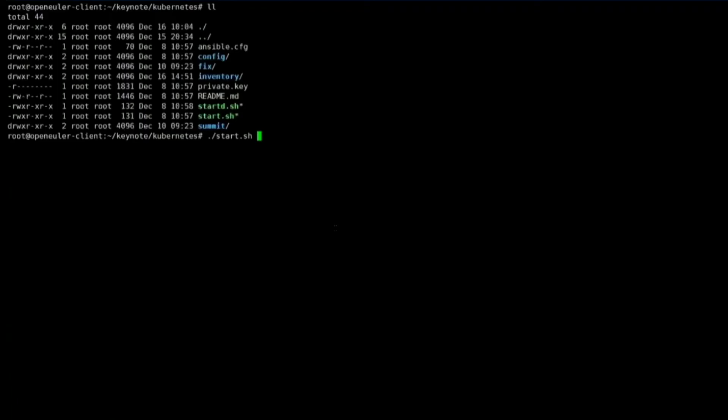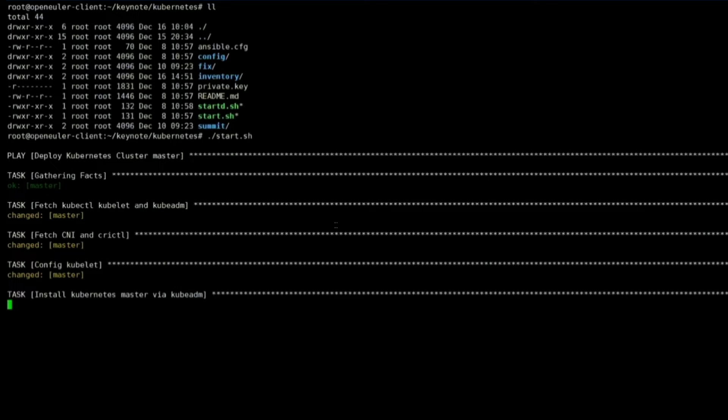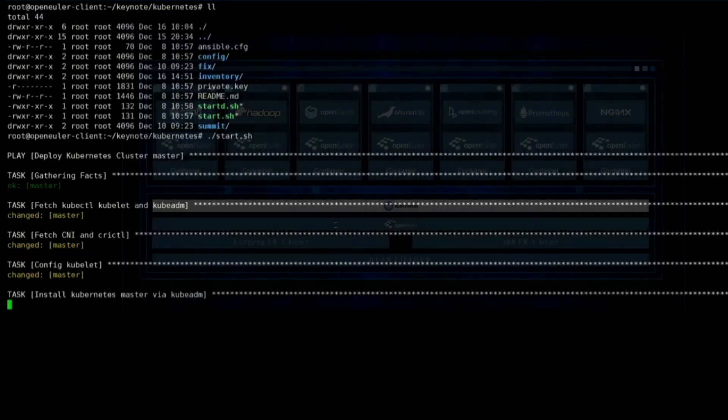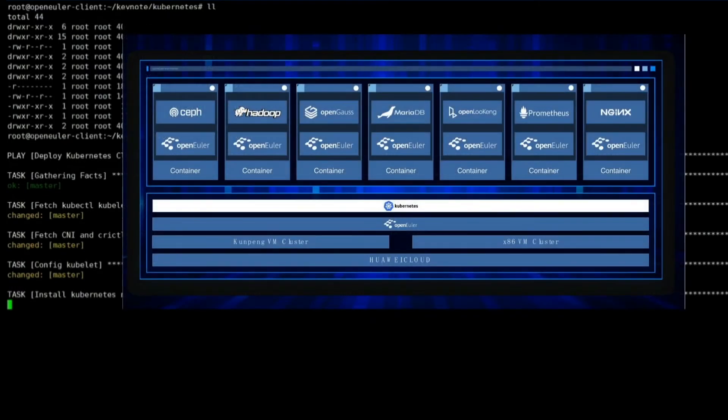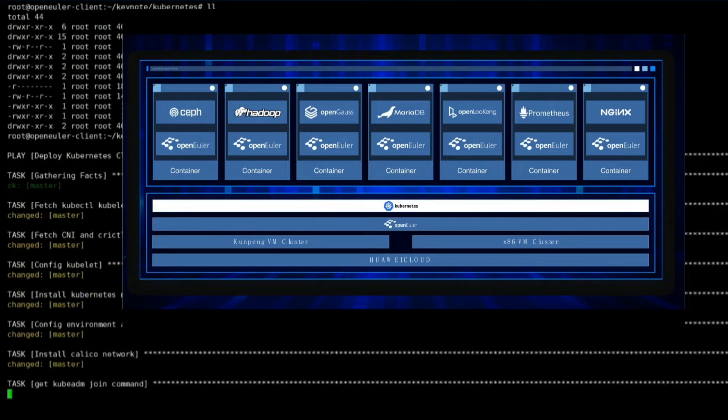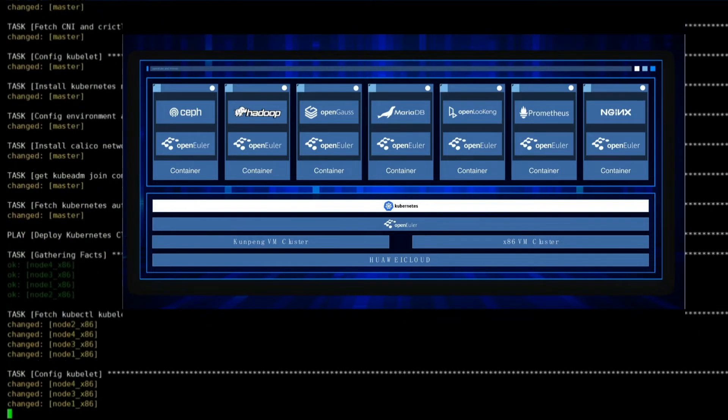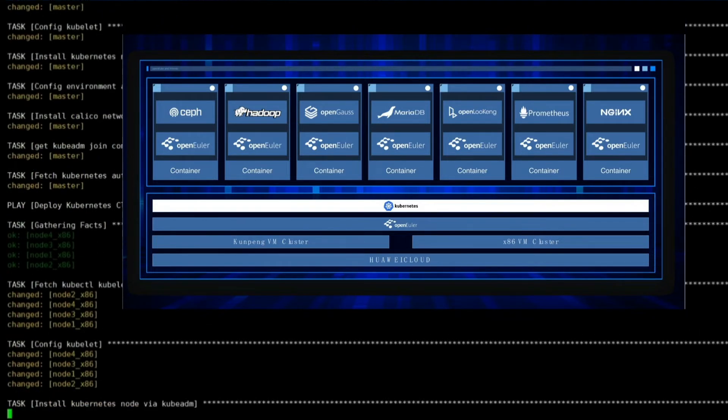We will use Kubernetes as our infrastructure layer. While it's deploying, let me have a brief introduction about the whole stack. In this cluster, we will have 4 ARM-based Kunpeng servers and 4 x86 servers to form a mixed cluster, and we will have Kubernetes on top of them.